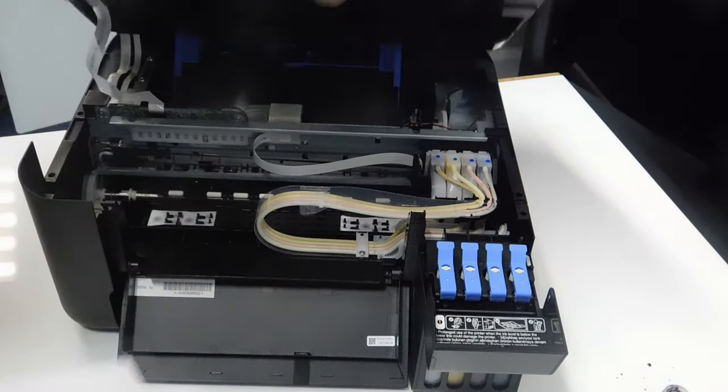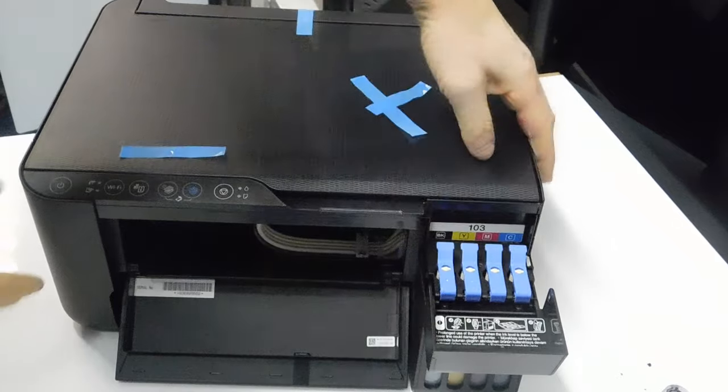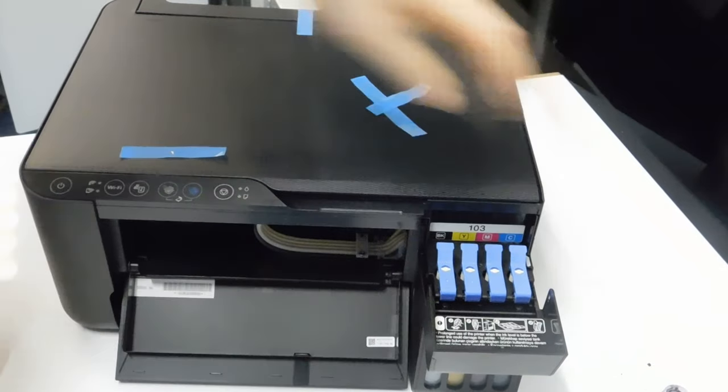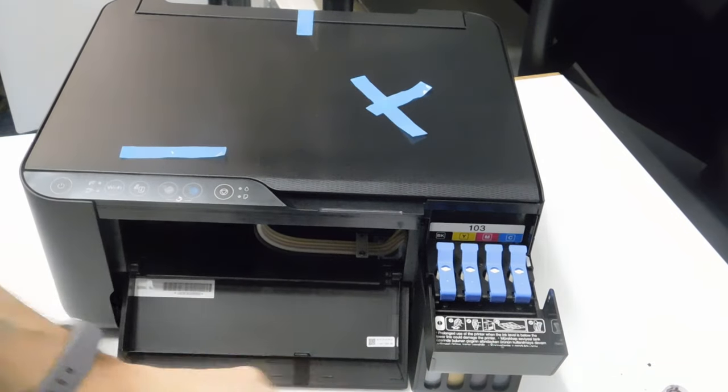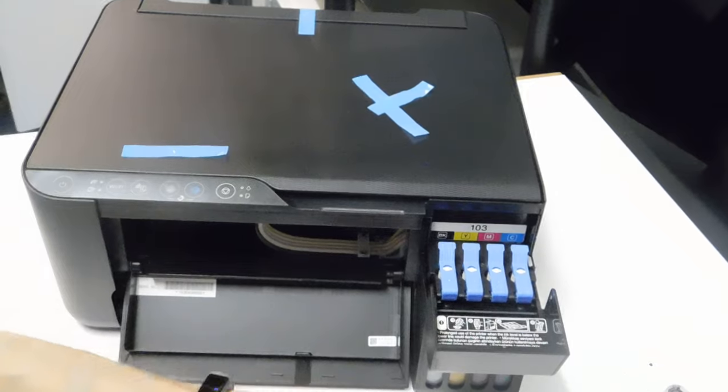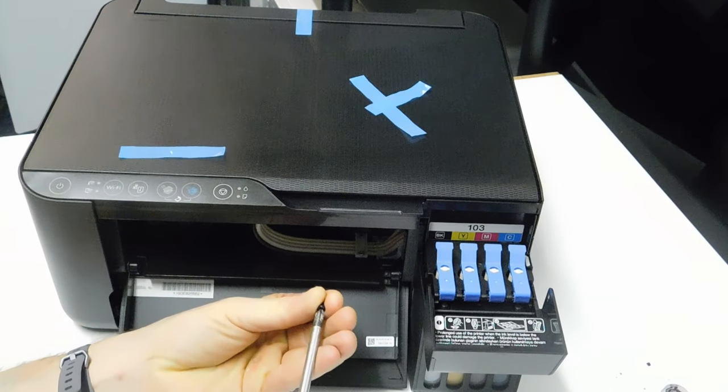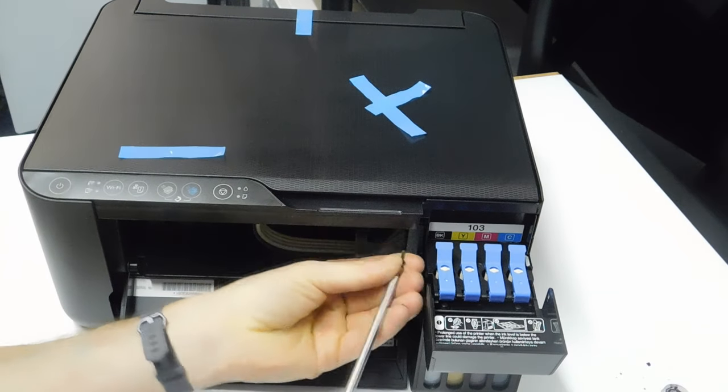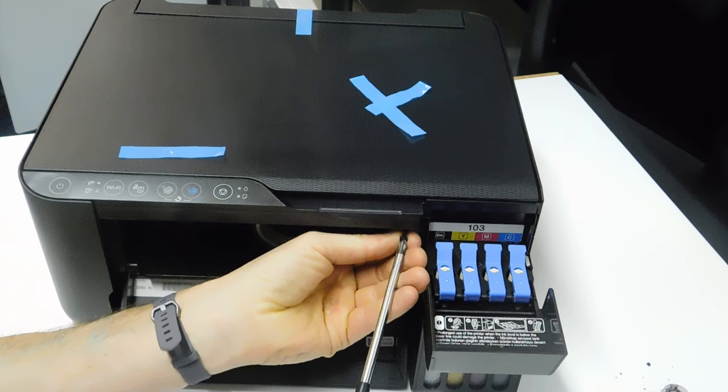So again, I'm going to take this up, put this back in, and then what we're going to do is we're going to put the screws back in.